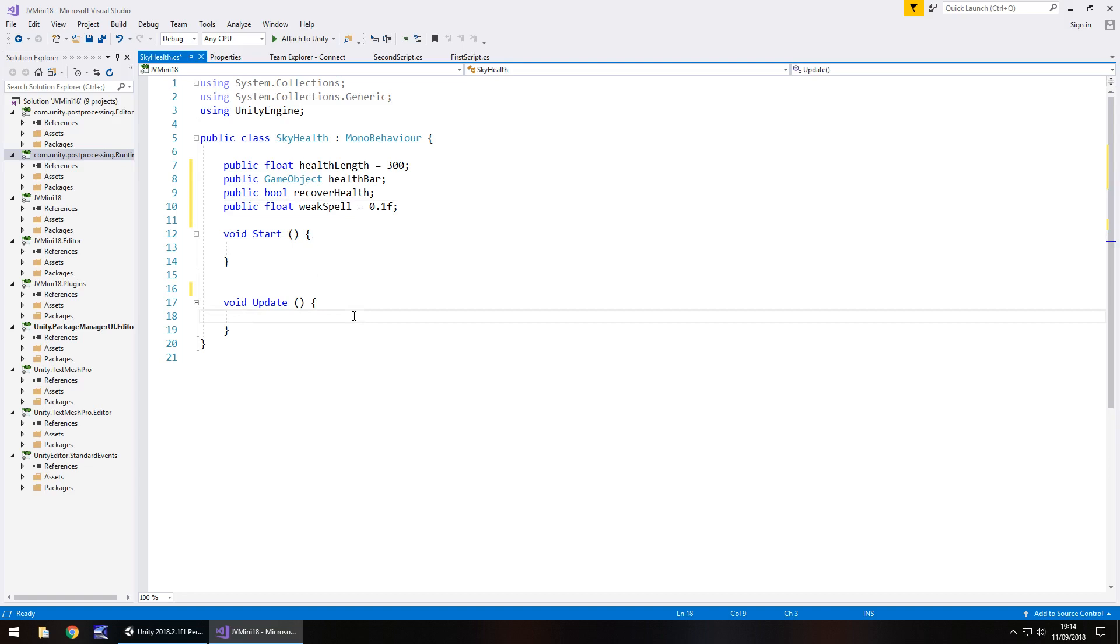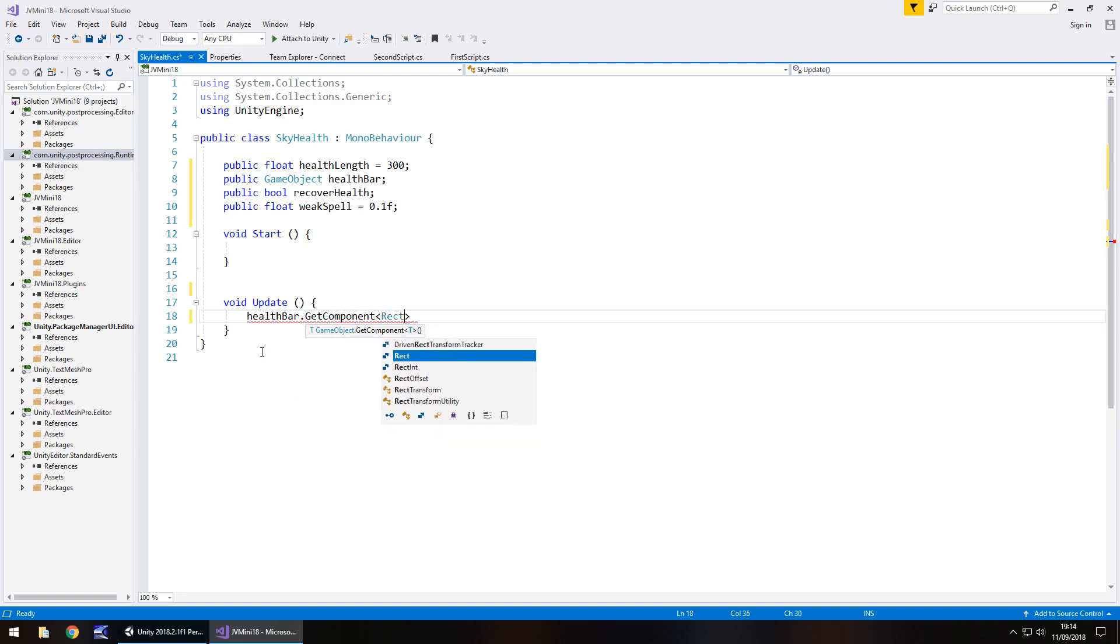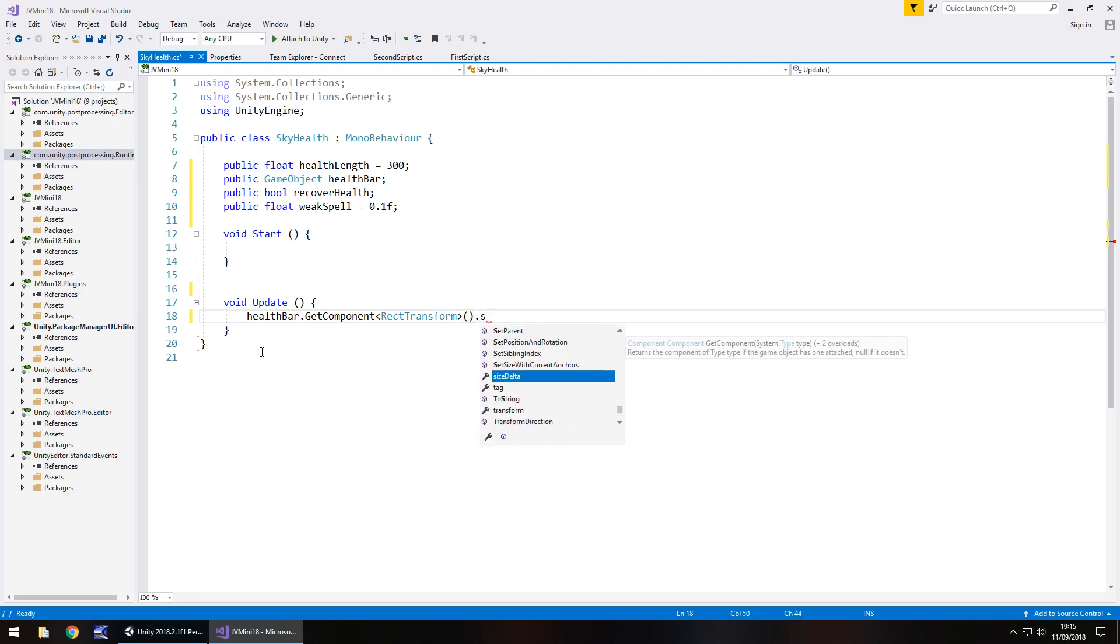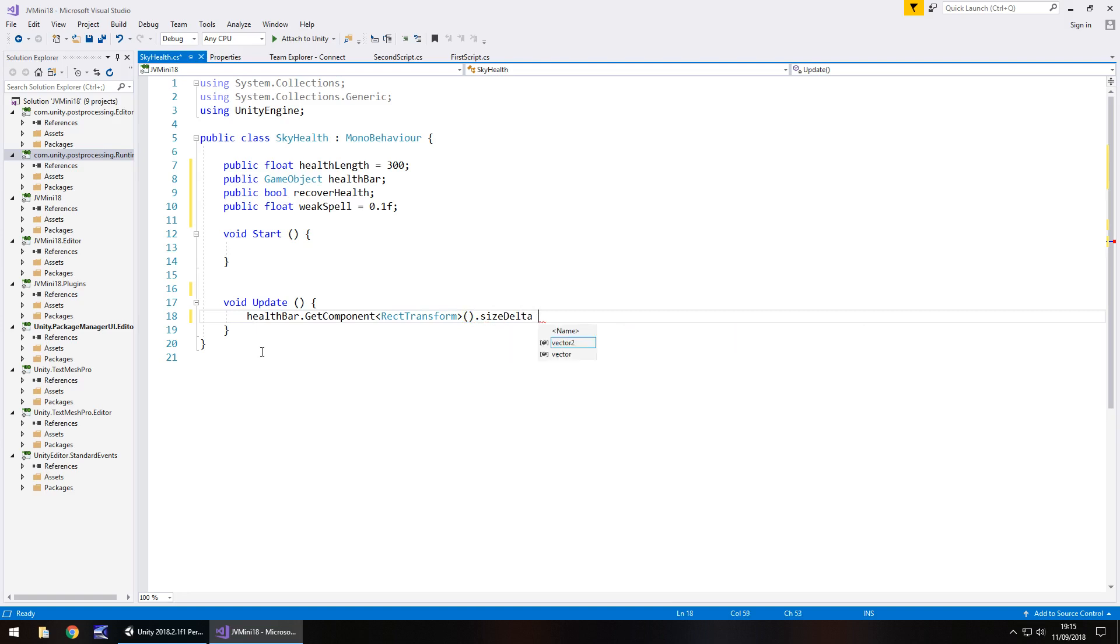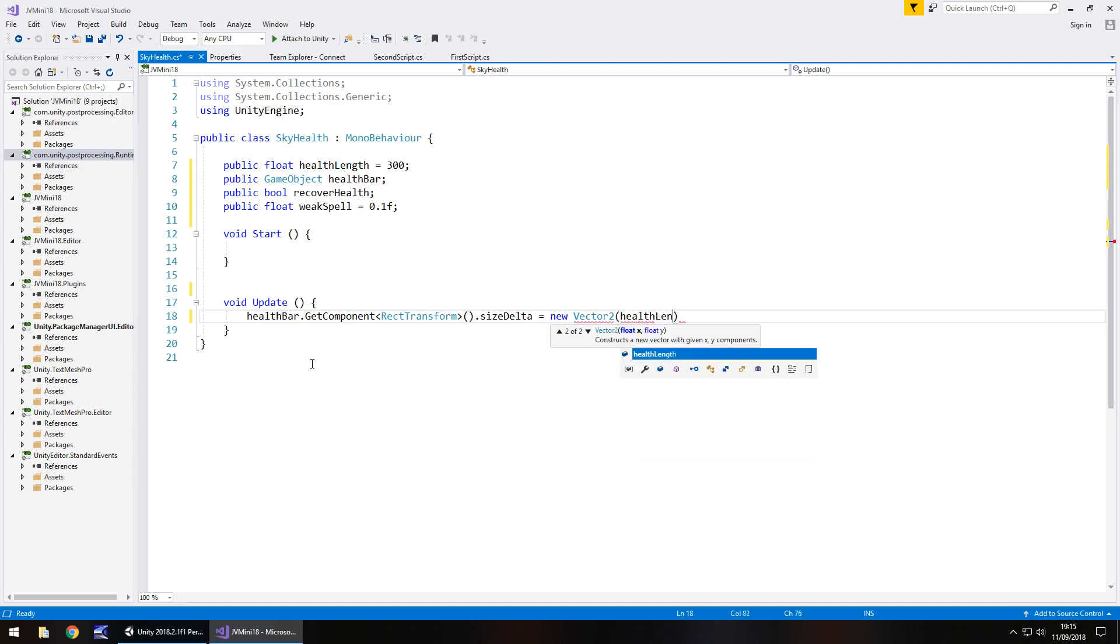So what do we need to do? Well in void update we need to make sure that our health length is always going to be representative of that game object. So we need to have health bar dot get component and we need to access the rect transform right there. Close bracket and then we need to change the size delta. Remember capitalization is important. And what do we do here? Well we have to make it equal to a new vector 2. Not vector 3 because we're only dealing with two axis here. We're not dealing with a 3d object we're only dealing with a 2d object. So this is a new vector 2 so x by y. So the y is never going to change it's always going to be 30. It's the x that changes and we're making x equal to this health length here. So health length on the x comma 30 or whatever you have as the height on the y semicolon.